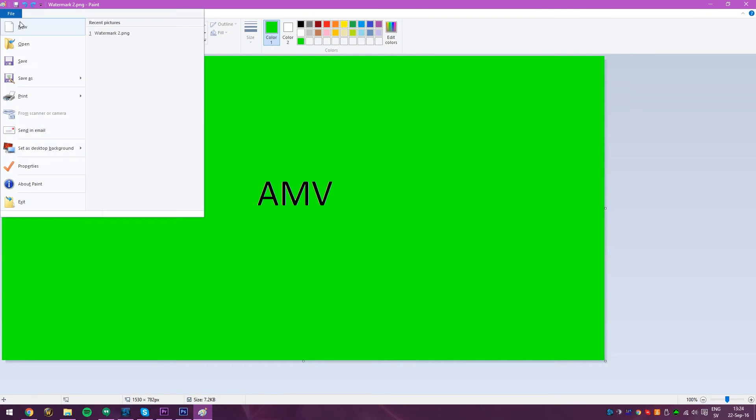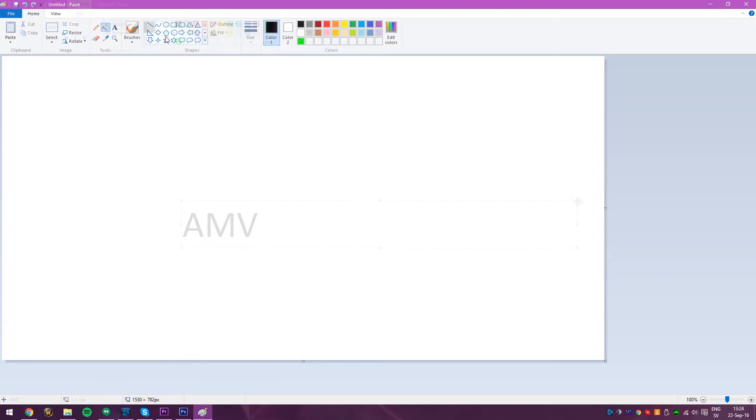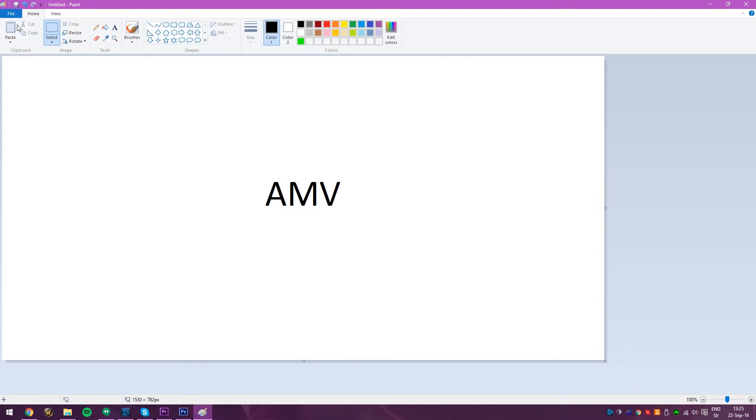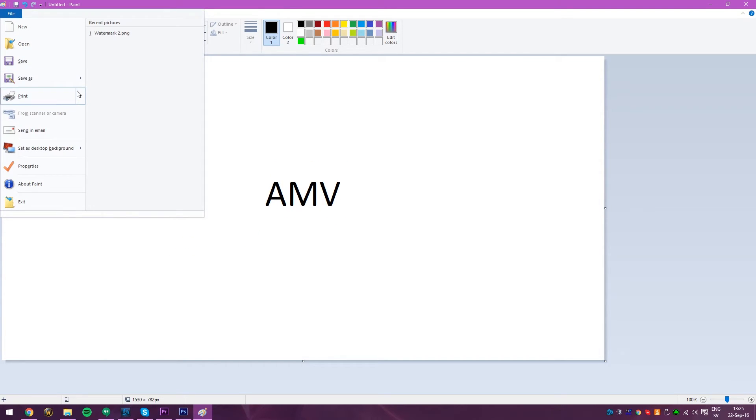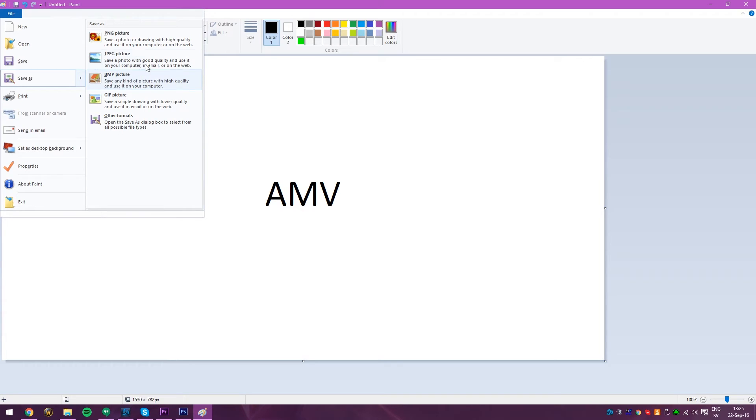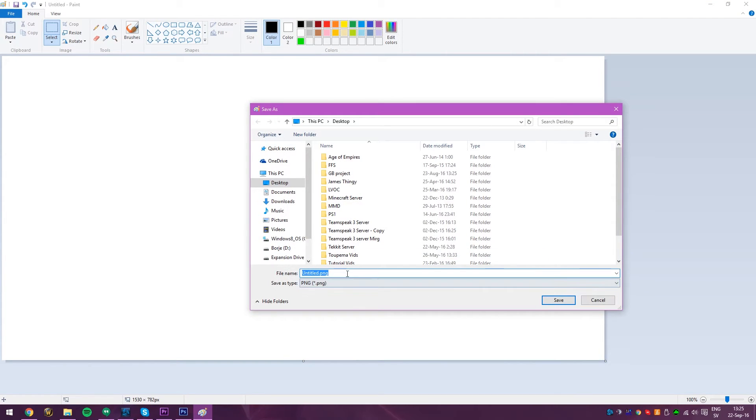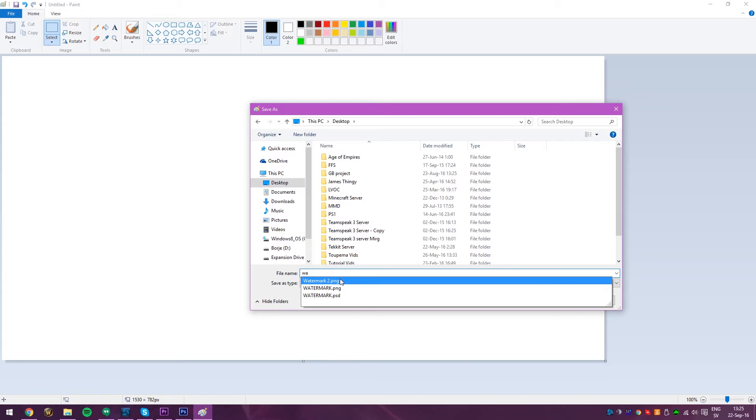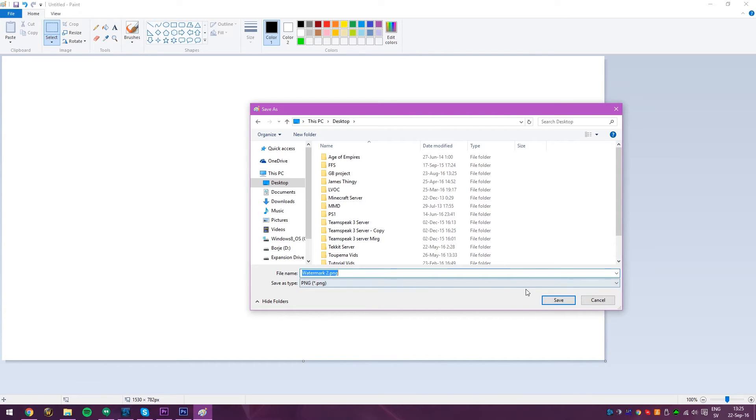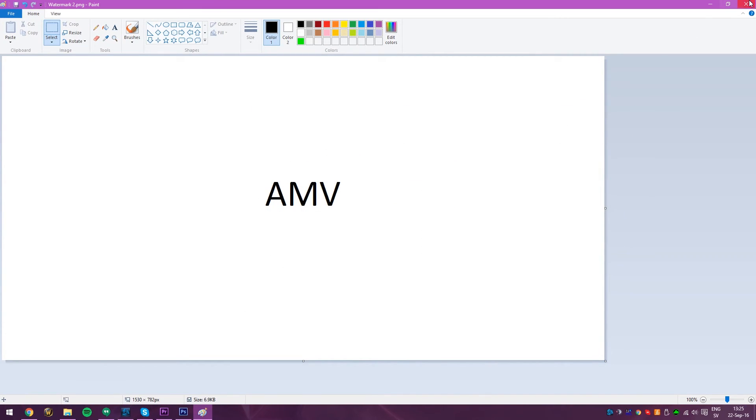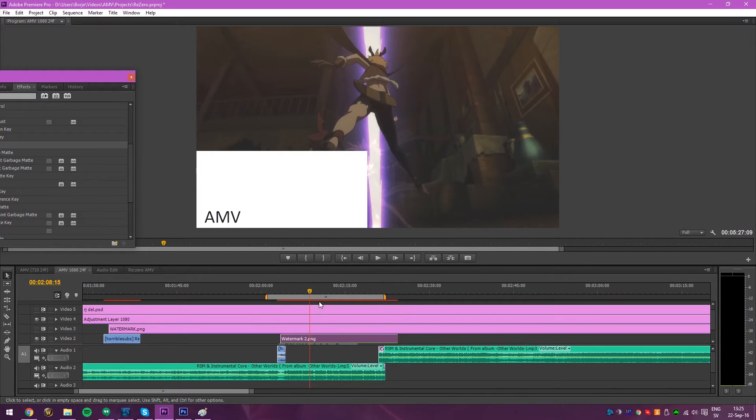Let's just try it like this. Just go with AMV on white. See how that works. That should probably be fine. You can do it like that instead. Watermark 2. To PNG. Yes, I want to replace it. Now it's white instead.